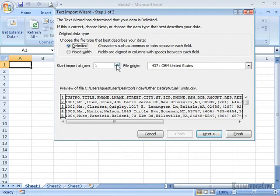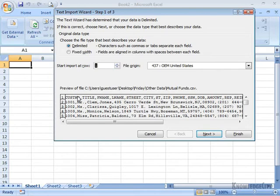In fact, if I switch it to Row 2, I'm going to be missing the first three rows of very important information. So I'm going to set it back to 1. Then I'm going to click on Next.